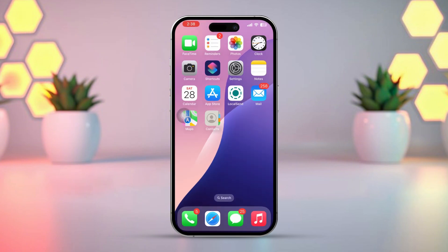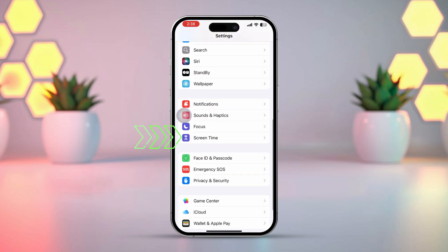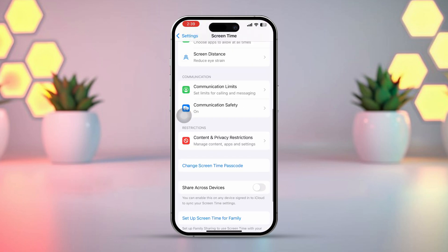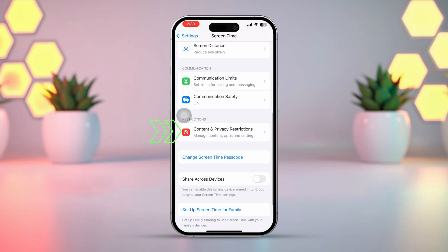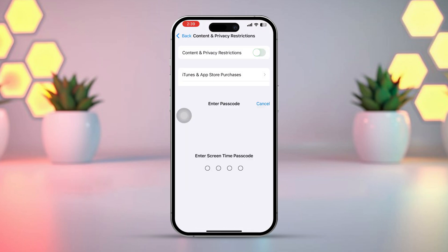Solution 3: Check for Screen Time Restrictions. Open Settings and tap Screen Time. Select Content and Privacy Restrictions. If Content and Privacy Restrictions are enabled, simply disable it.